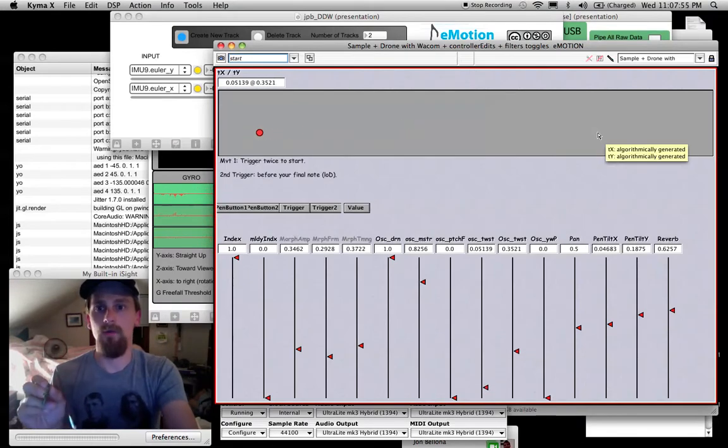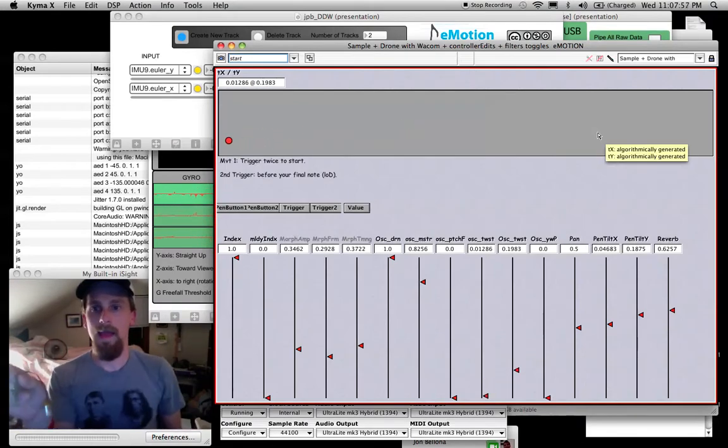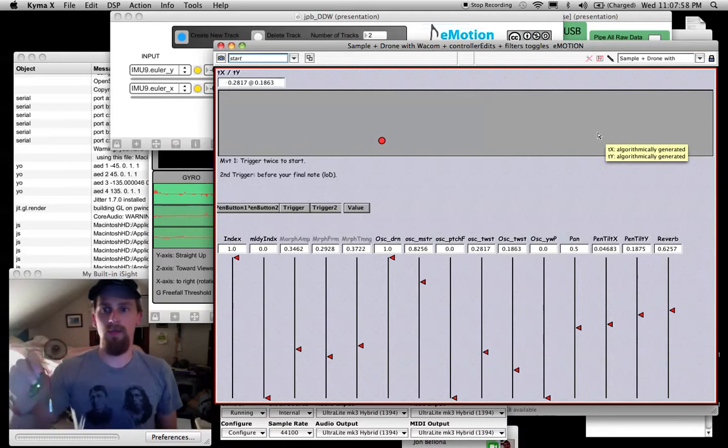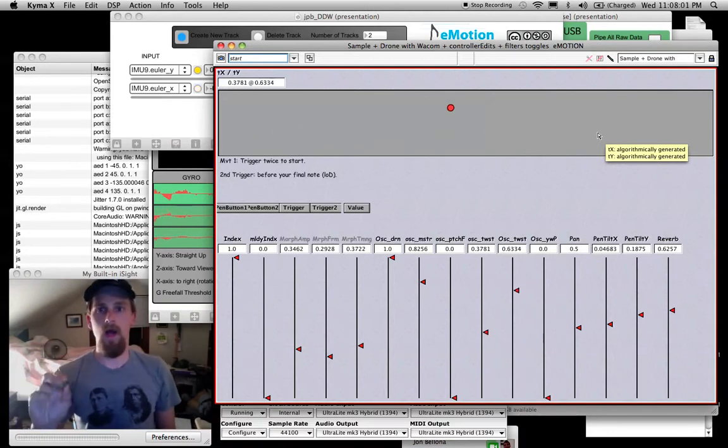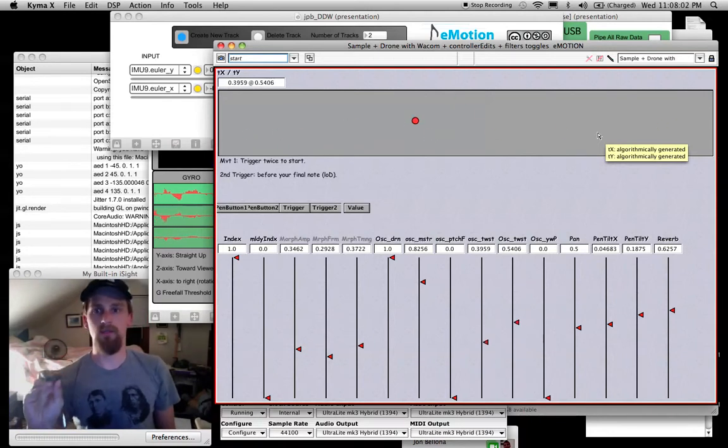So here we go. X information. X information. Y information.